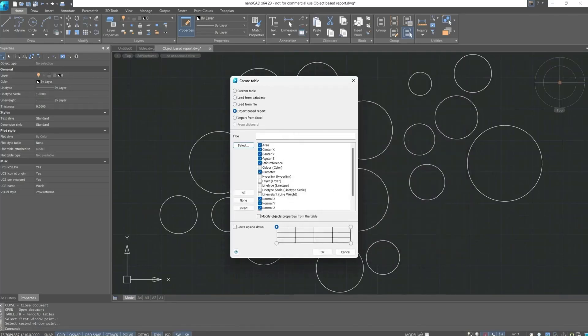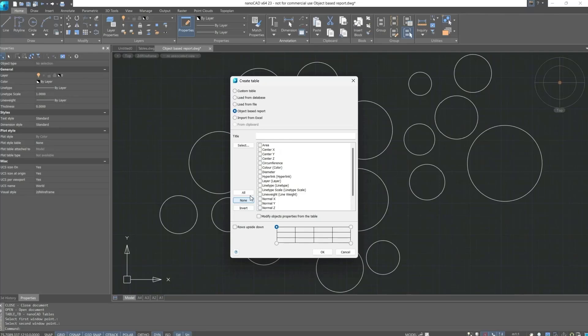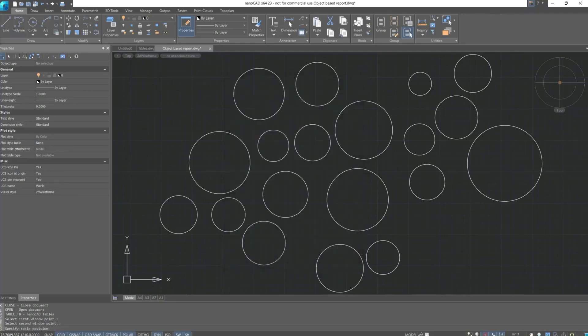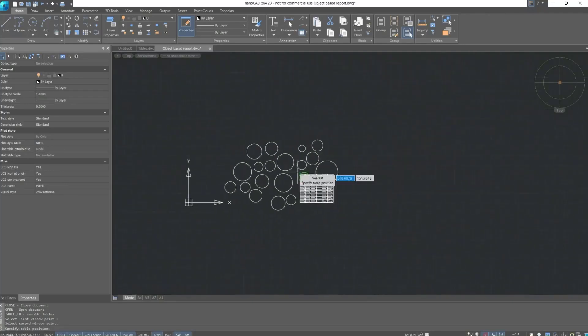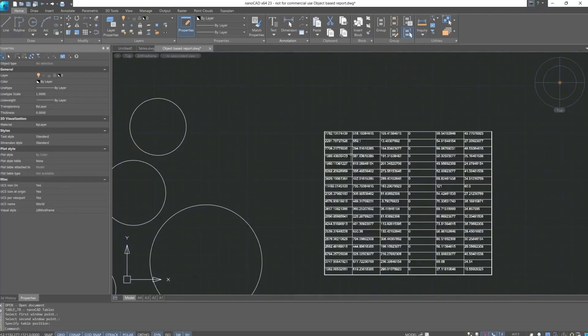After which this field will display all properties that fill these circles. We can uncheck each of the properties, or on the contrary, create a report absolutely for all properties. Let's select a few of them randomly. Confirm actions, after which the following table with the properties we specified will appear.